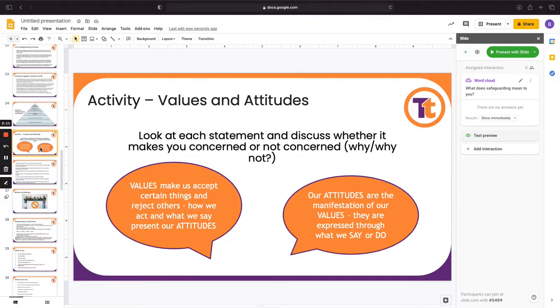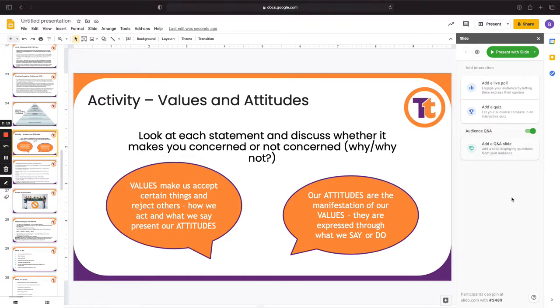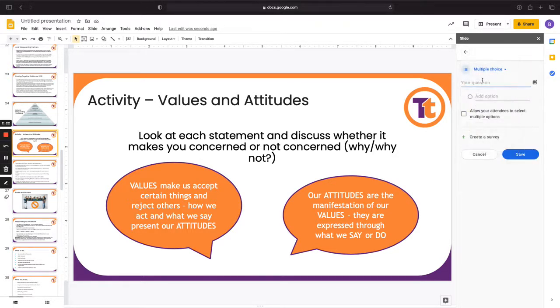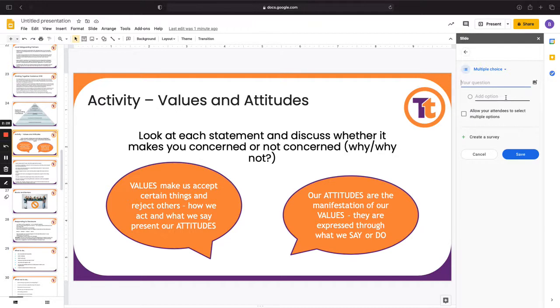Now we do have this activity and I could then add it as a poll for each statement so that they can agree or disagree. So it would be like a multiple choice, put in the statement there and then just agree or disagree. However, I won't use that for this.